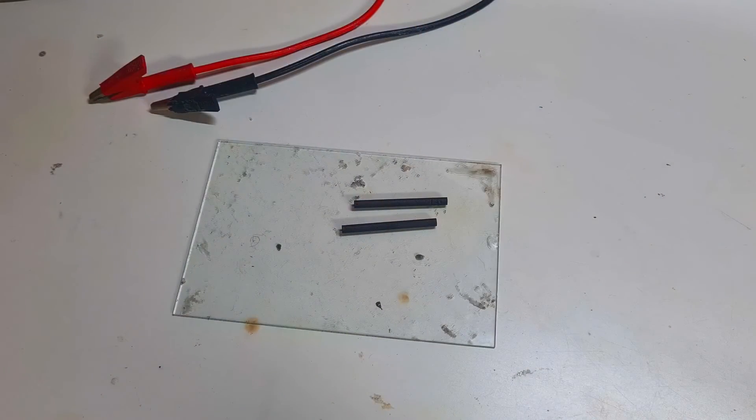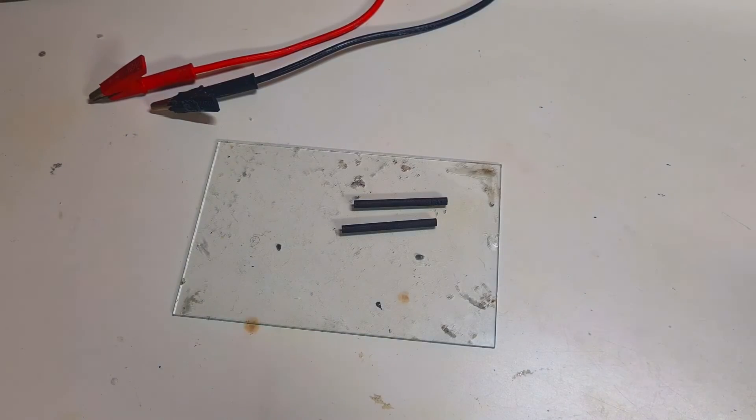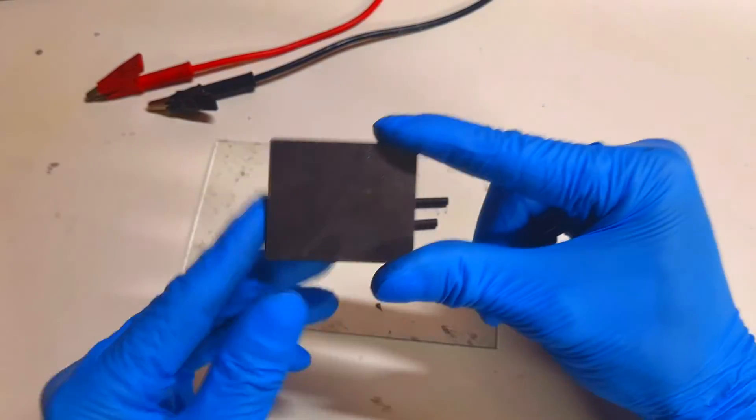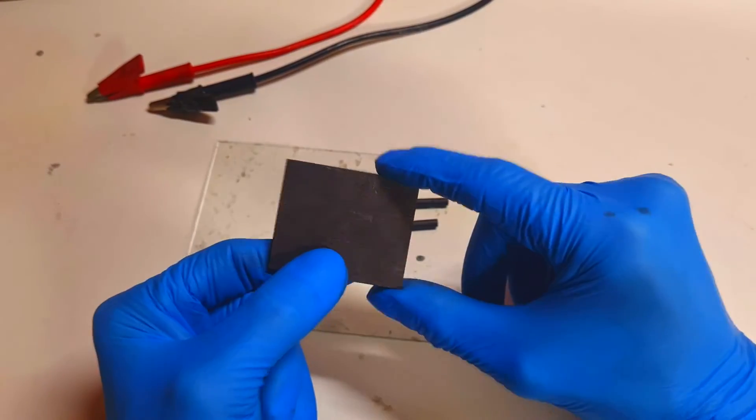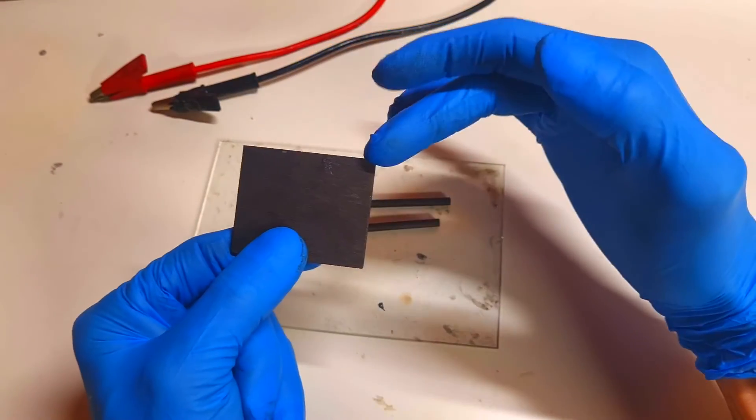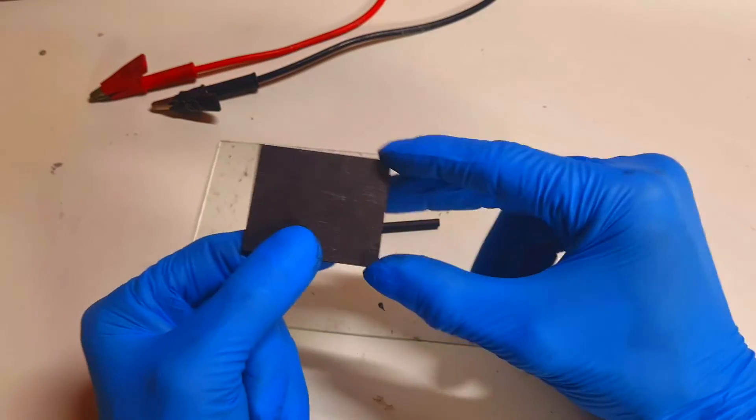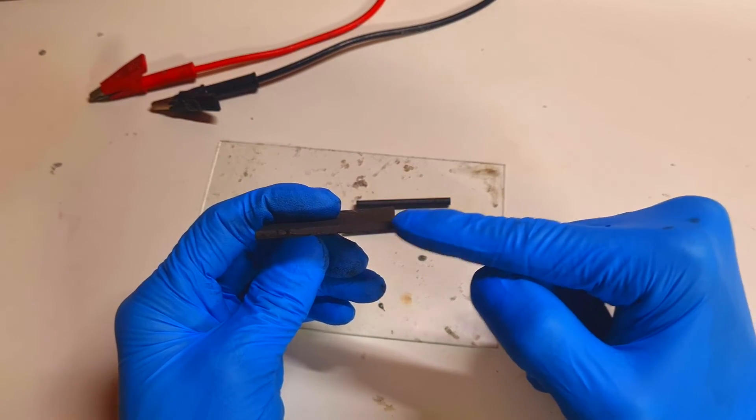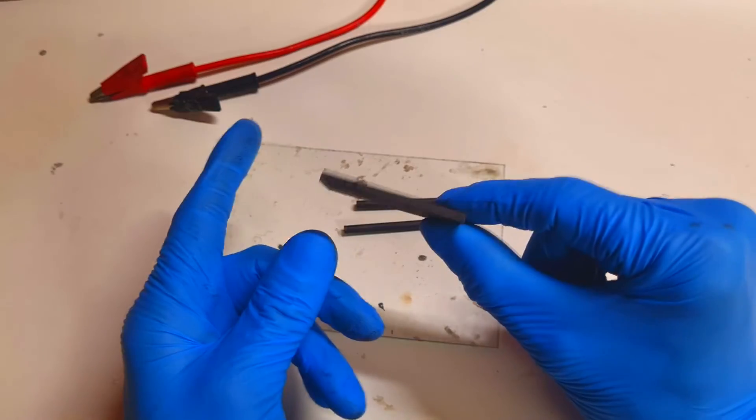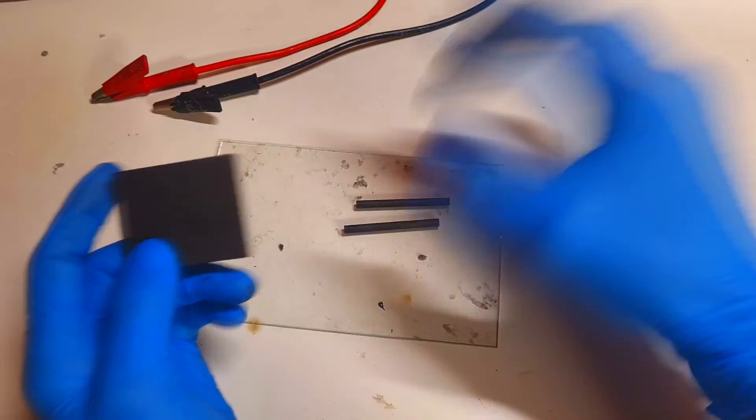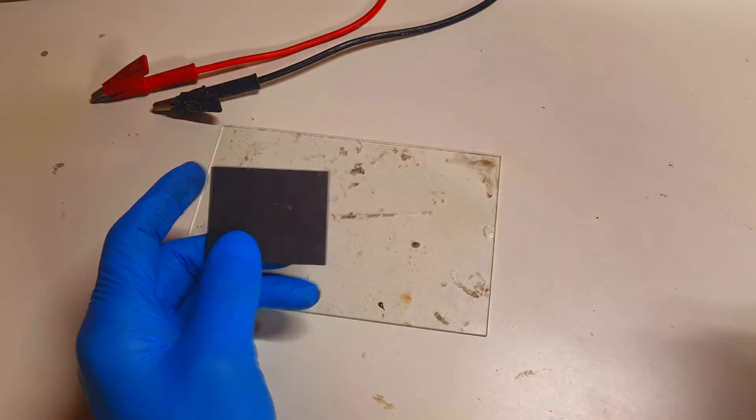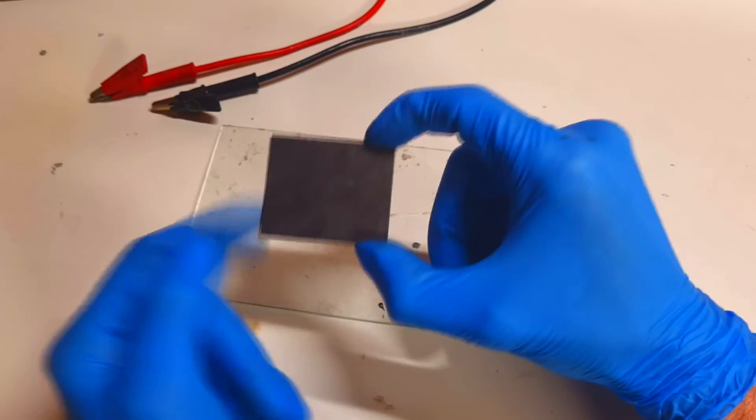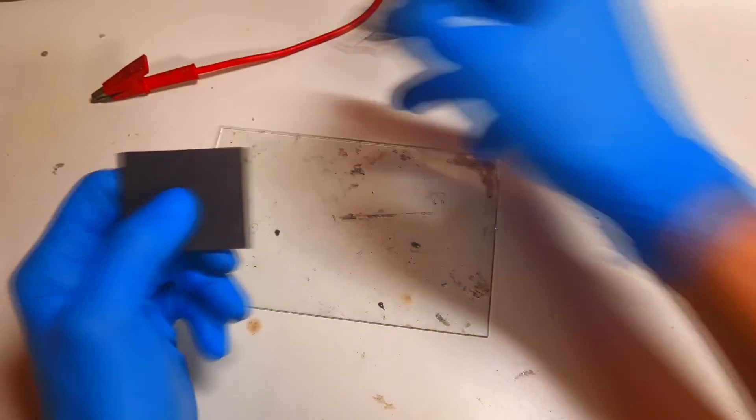But instead of using carbon rods, you can also use a flat piece of graphite, a graphite plate. So this graphite plate is in dimension 5 centimeters by 4 centimeters, and I think that it's 3 millimeters thick, something like this. Let's try what I will get out from this graphite plate when I connect to my power supply.